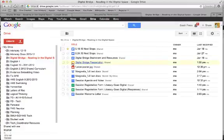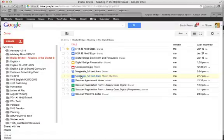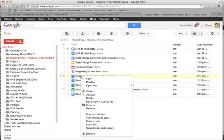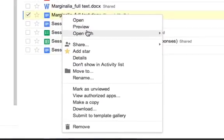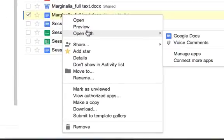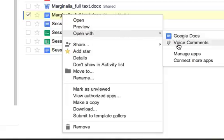Once you've added the voice comments option, when you're in your list of all your documents, if you double-click or right-click or command-click, you get this option to open with. And you want to open not with Google Docs, but with Voice Comments.